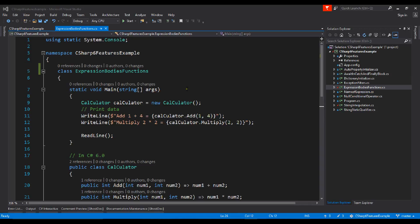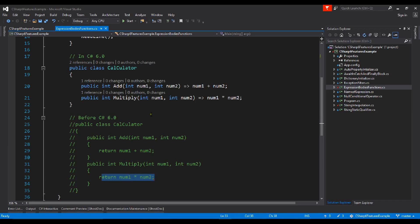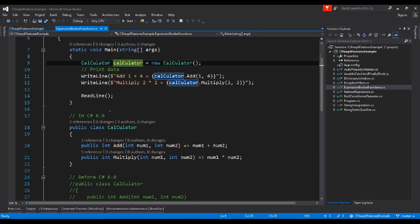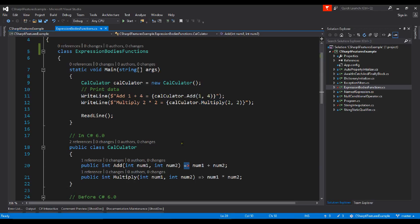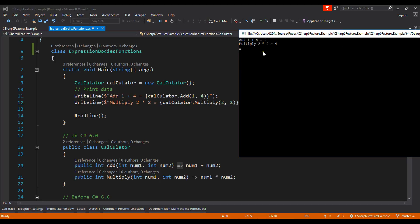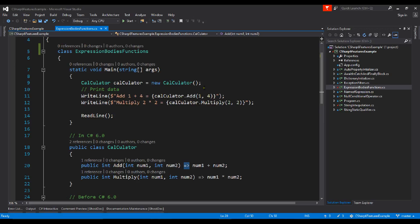The next feature is expression body functions. Previously we wrote a class with Add and Multiply functions with a return statement for just a single statement. In C# 6, using a lambda expression you can return directly without any return keyword. You can see here the Calculate class is initialized, then the Add and Multiply functions are called. Directly using a lambda expression you can return the statement. Let's see the output — you can see the output here. That way you can simplify your code using lambda expression bodies.